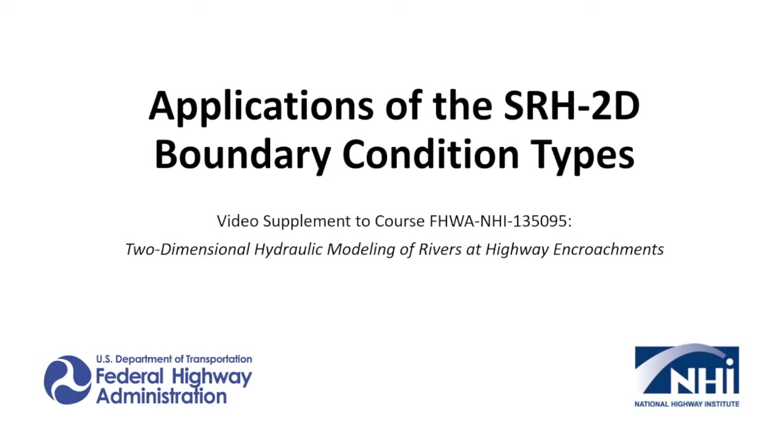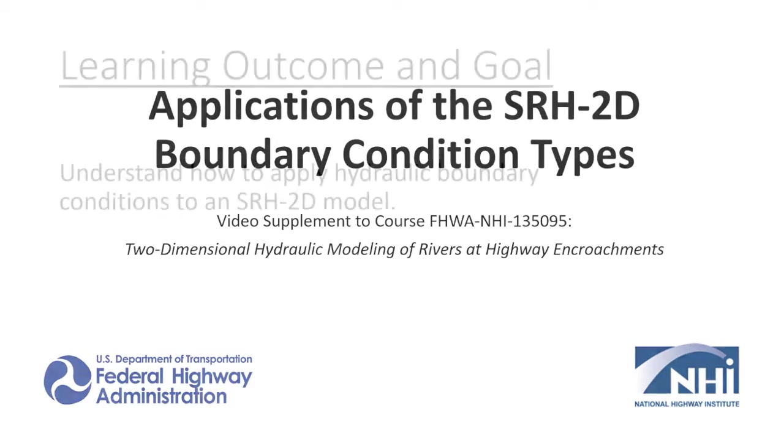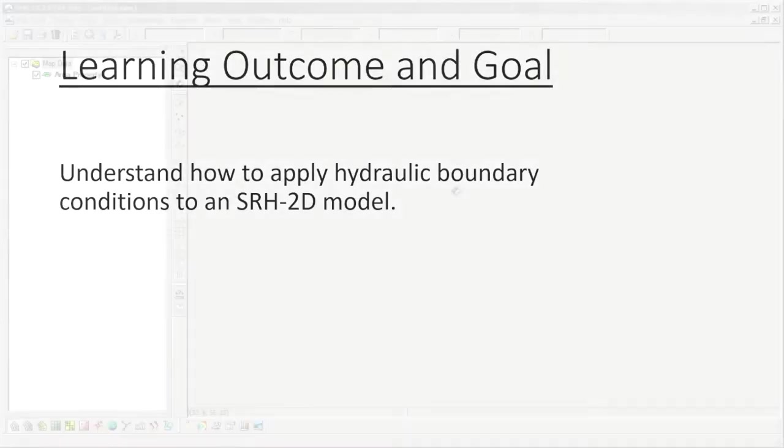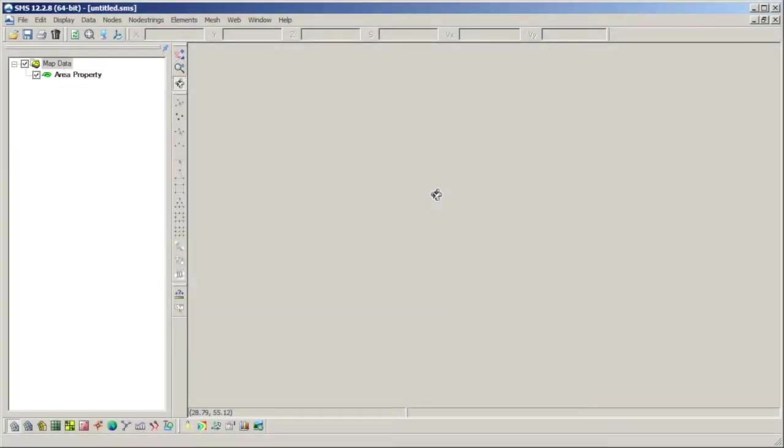This video will explore hydraulic boundary conditions SRH2D currently has with SMS and understand how they might be used. Boundary conditions are just as the name implies. They are specified boundaries on the mesh which impose certain conditions on the model. These conditions most often take the form of an upstream inflow rate or a downstream water surface elevation, but there are many types of boundary conditions and it is important to know what options are available and how they can be used.